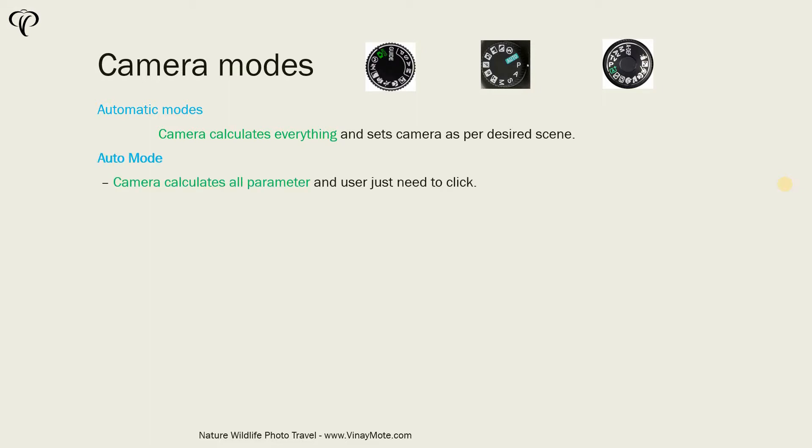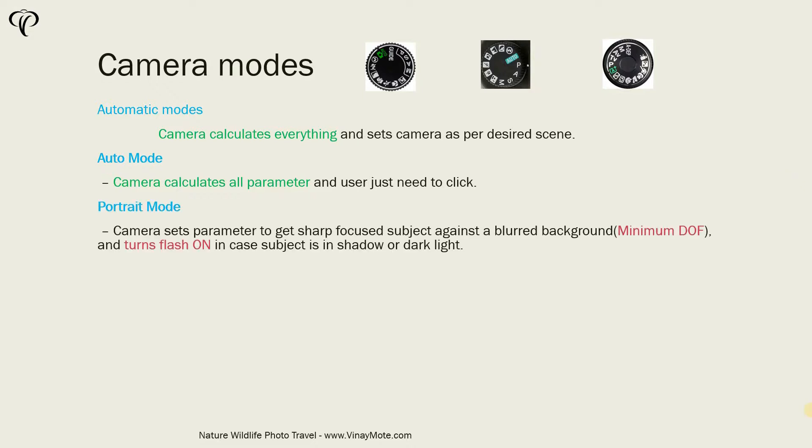In SLR, you have the Auto mode as well. Camera calculates all parameters and the user simply just clicks and takes the photo.